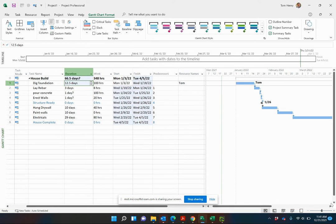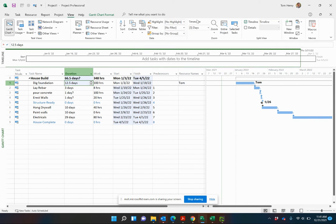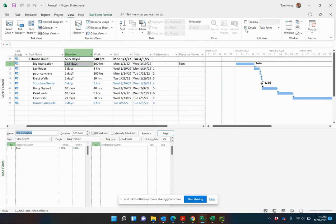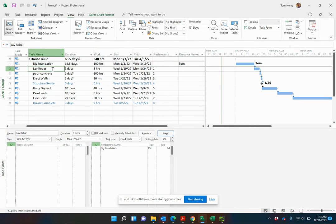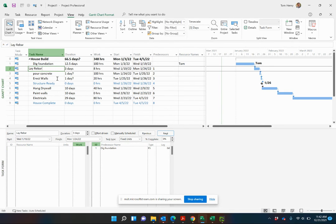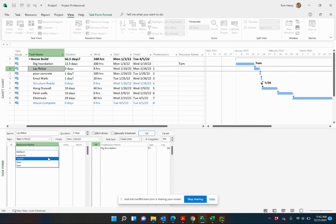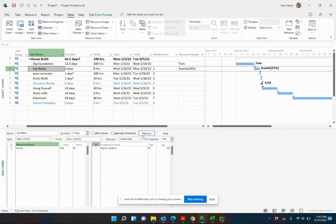If you really want to get a little bit more granular on this, what you can actually do is come to the view ribbon and check details. This is actually called the task form where we can see for a given task what's going on. So it's three days. We can see how much work is going on for this particular task. Lay the rebar. Now what we have to do is actually assign a resource in here. Put Skylar on that one. See how the work is calculated.